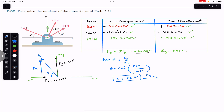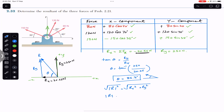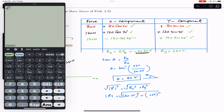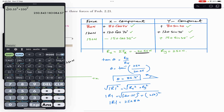To find the magnitude of the resultant we apply the Pythagorean theorem: resultant magnitude equals the square root of (Rx² + Ry²). Since squaring a negative value gives a positive result, the sign doesn't matter here. So we get the square root of (20.55² + 250²), which gives us the resultant magnitude equals 250.8 Newtons.